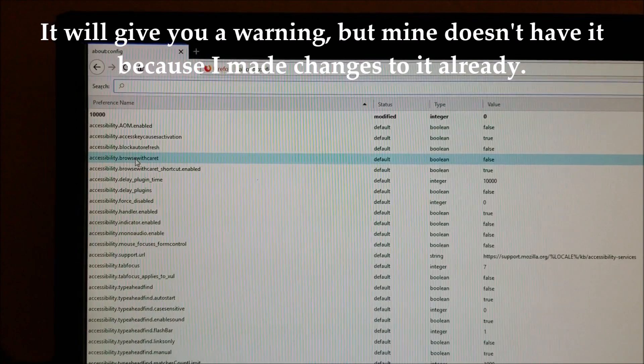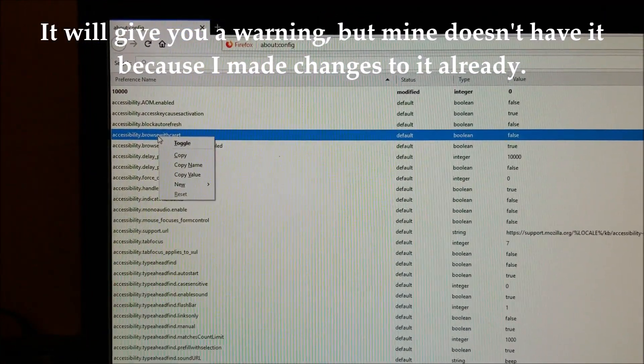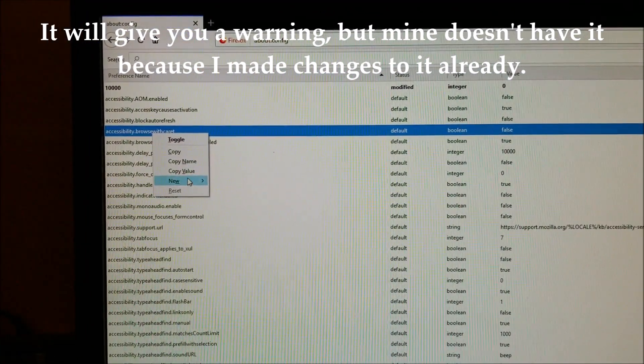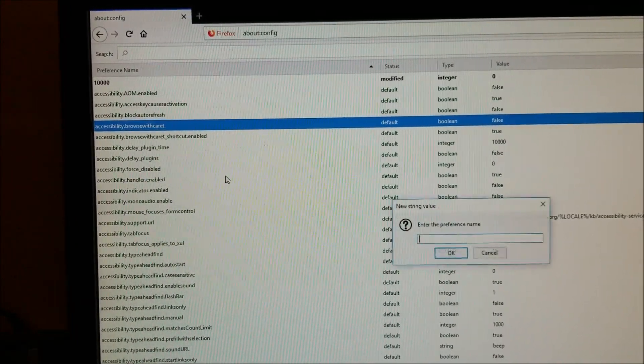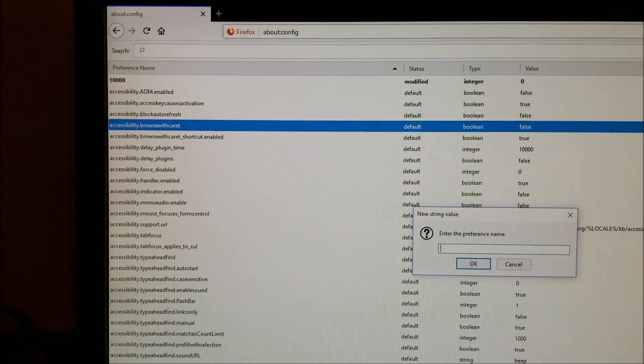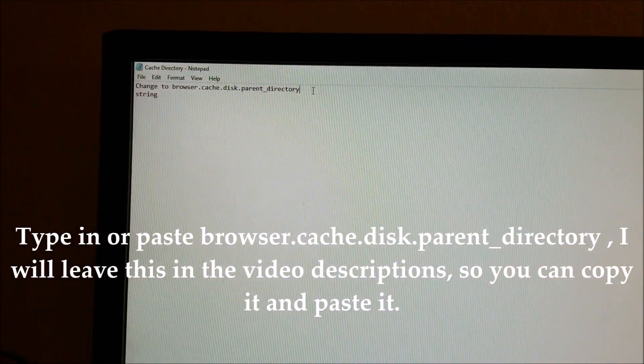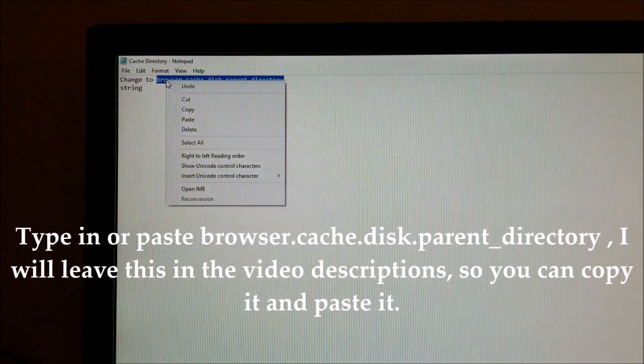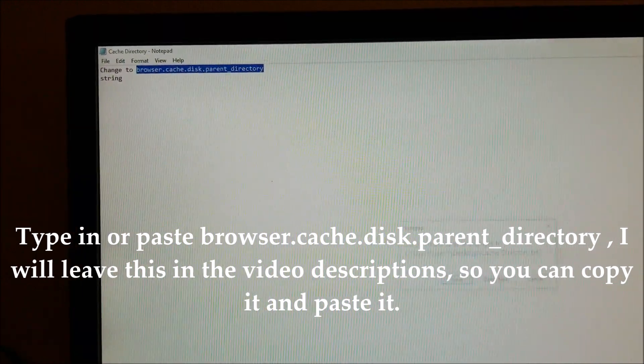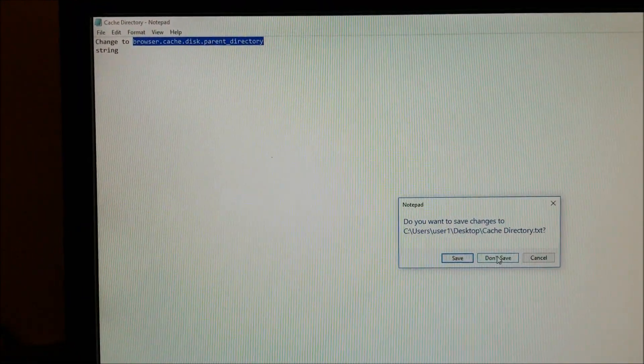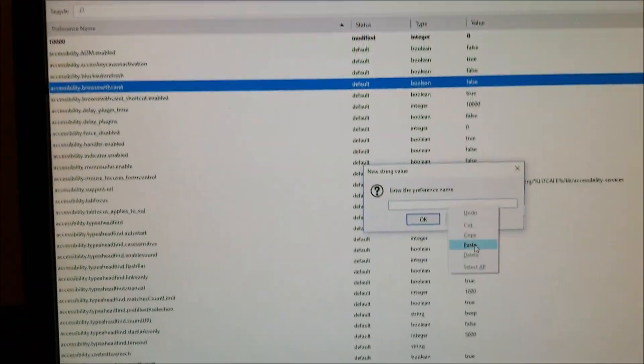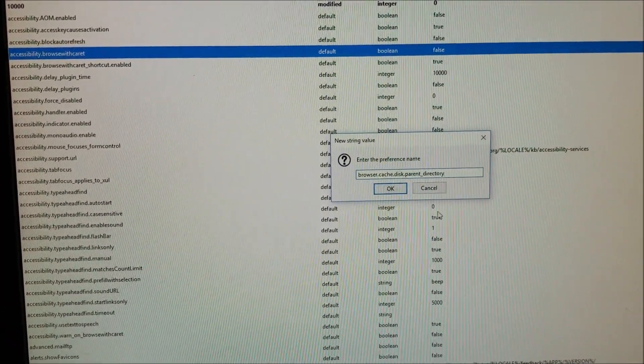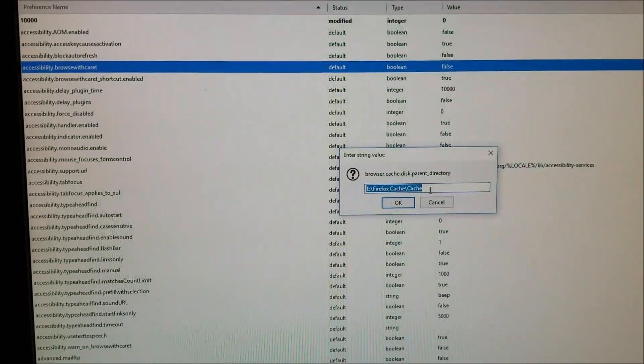Next, you right-click with your mouse, go to New, then String. I'm just going to copy it and paste it in there like that.